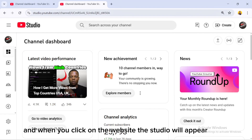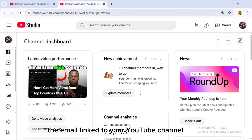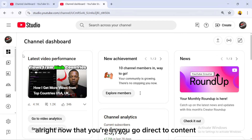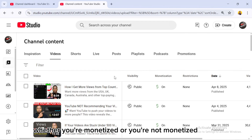When you search for YouTube Studio dashboard, you'll see the website — click on it. The studio will appear. Make sure that your email is logged in, the email linked to your YouTube channel. Once you're in, go directly to Content.